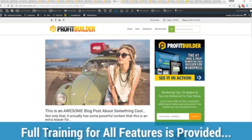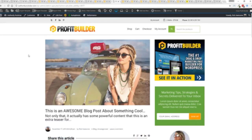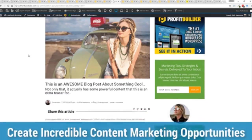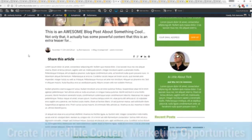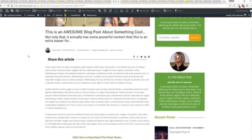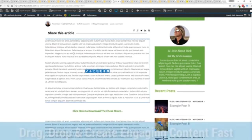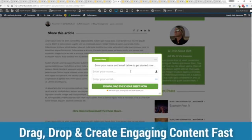And of course we provide full training across the board. You can also enhance your blog with all of the elements and power of profit builder. So you can see here we have a highly optimized blog post here for all the content marketers out there.